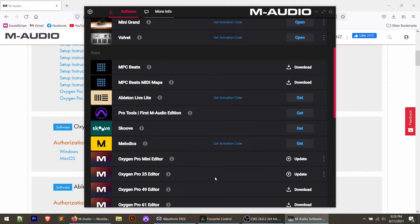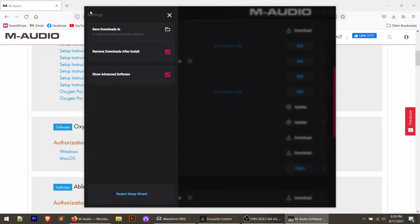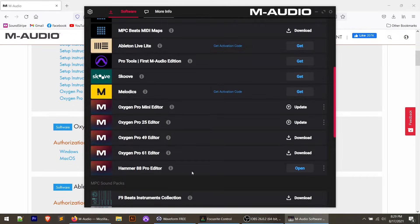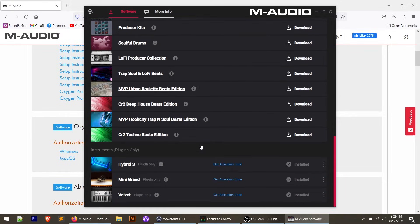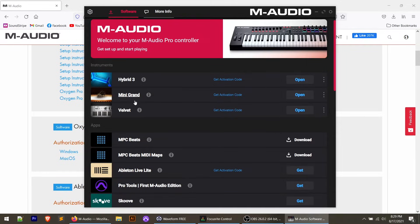You also have access to Scoove and Melodics. Down here are the Oxygen Pro Editors — if you don't see them, go to the gear icon in the upper left corner and click the checkbox that says 'Show Advanced Software.' That will expose the editors so you can download and build your own custom presets. At the bottom are MPC Sound Packs for use with MPC Beats software, and instrument plugins only if you don't want the standalone application versions of Hybrid 3, Mini Grand, and Velvet.